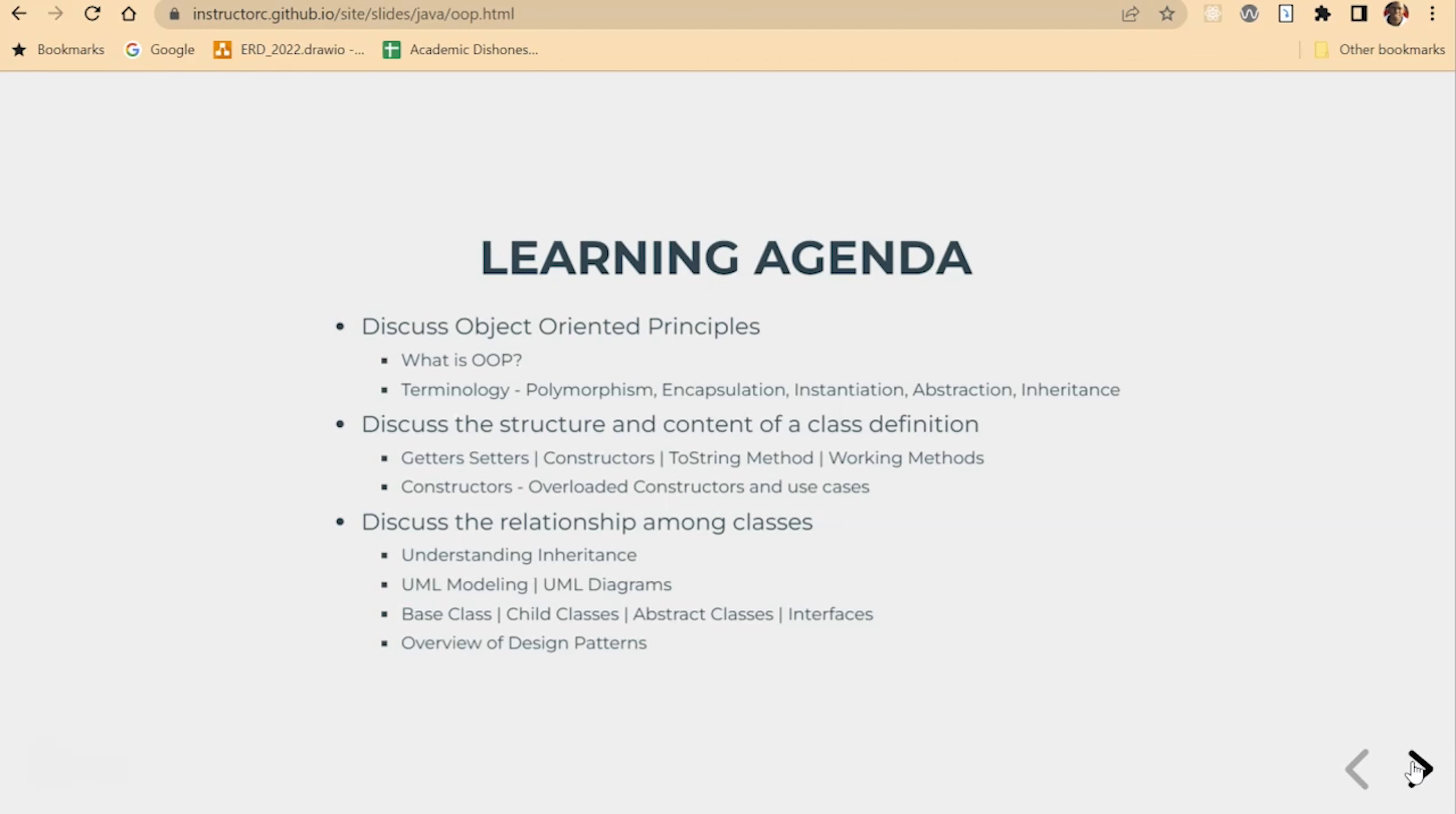We'll also take a look at the structure of a class. You'll see that an object is synonymous with a noun, a person, place, or thing. So we'll look at how we create a class that represents a noun and the structure of a class.